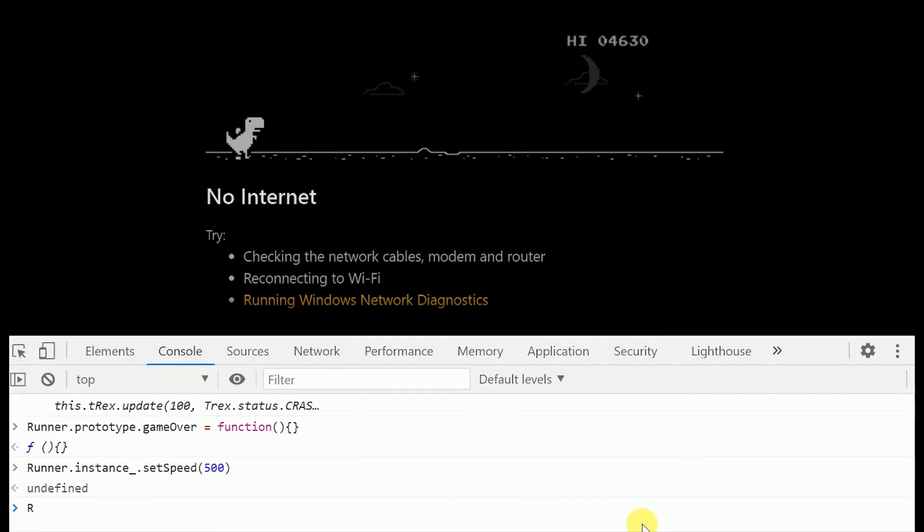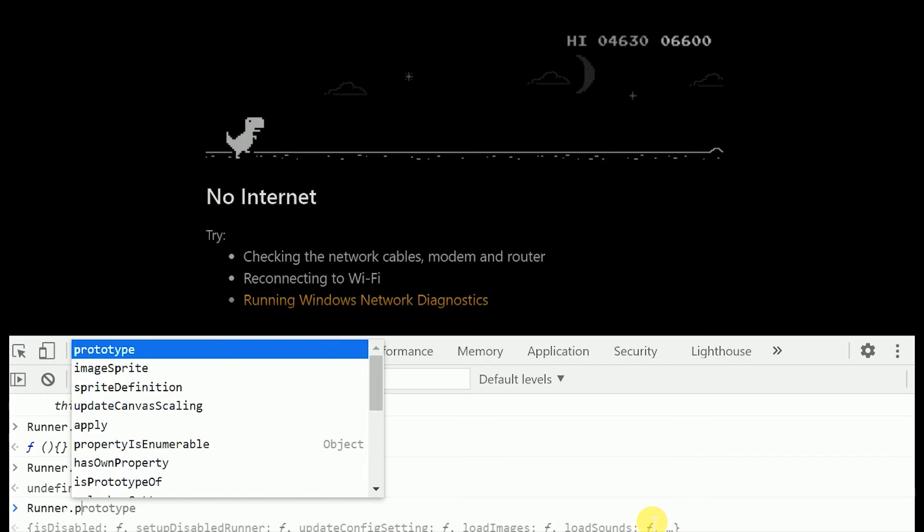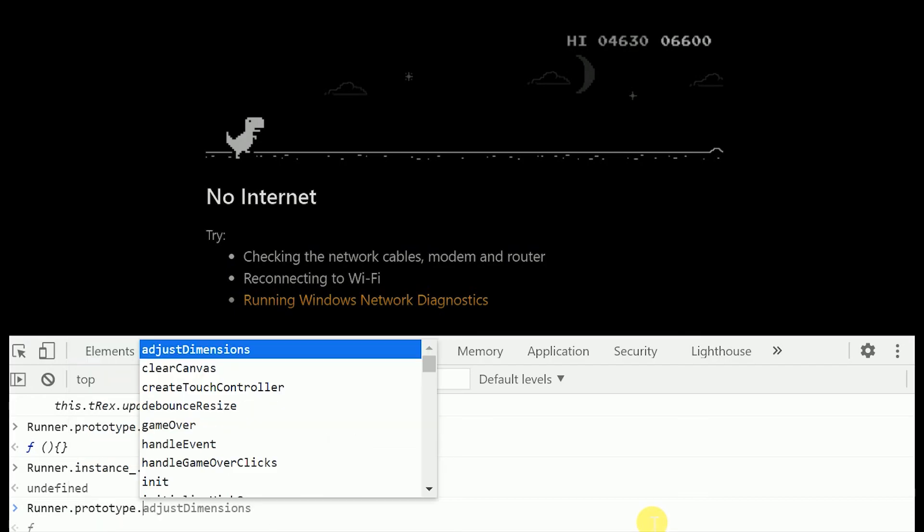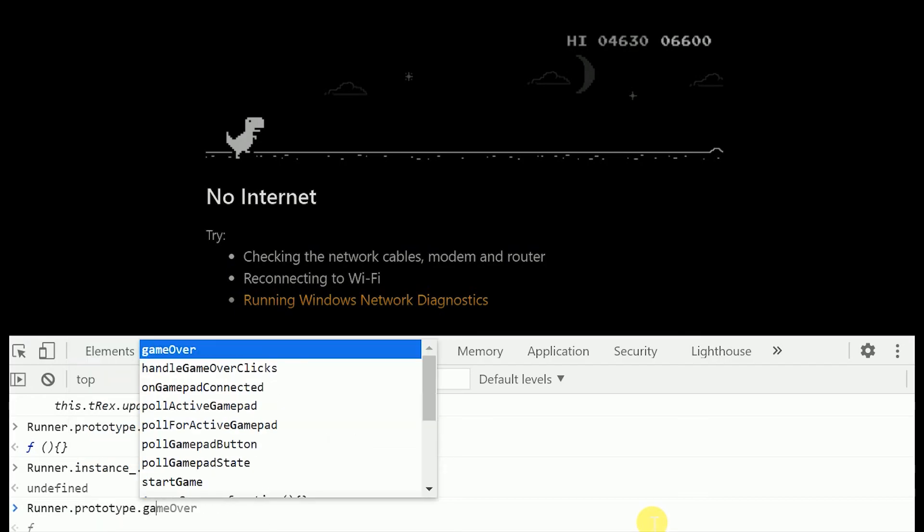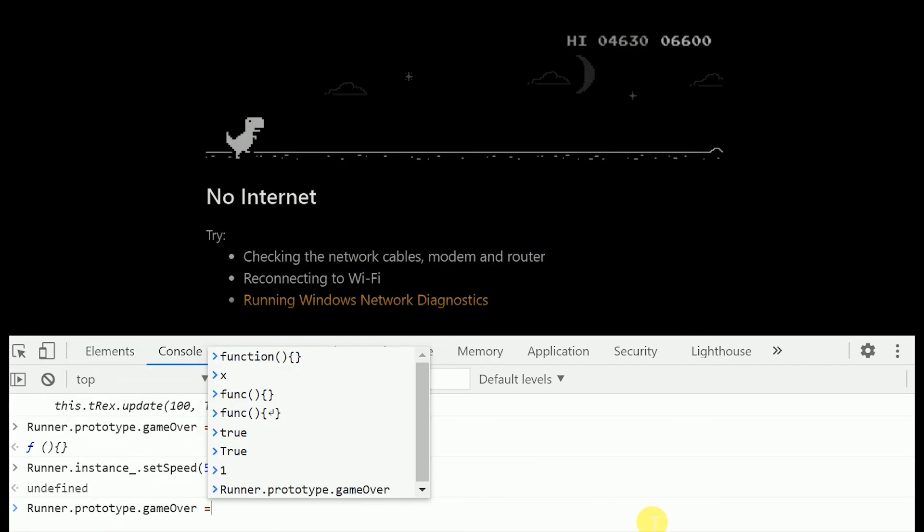And when you're satisfied you can quit the game by runner dot prototype dot game over equals x.